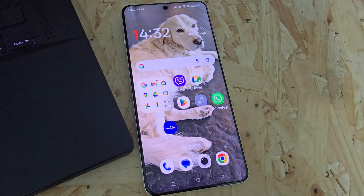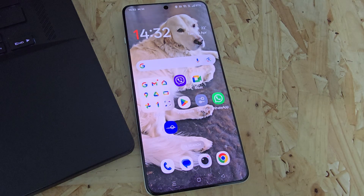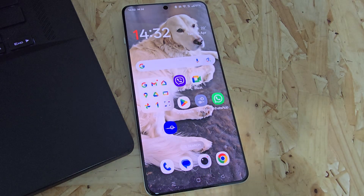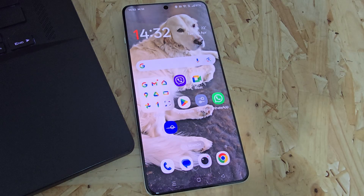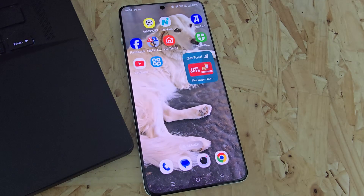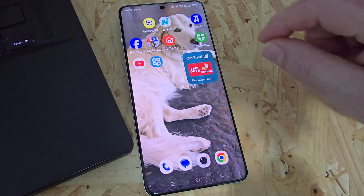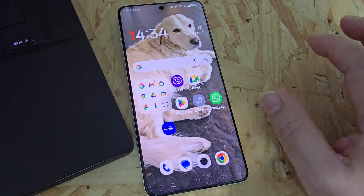Hi everyone, this is Peter from TalkAndroid. We've already shown you how to add a widget to your home screen, but what about if you want to make it bigger or smaller? We're going to show you how to adjust the size of the widget on your home screen right here, right now.